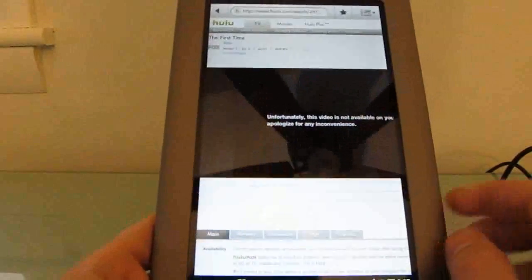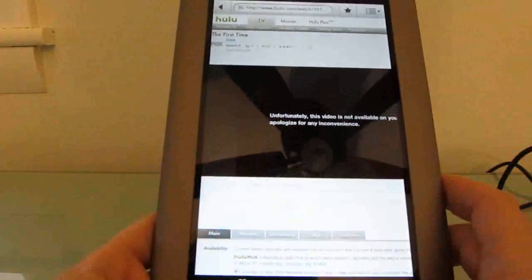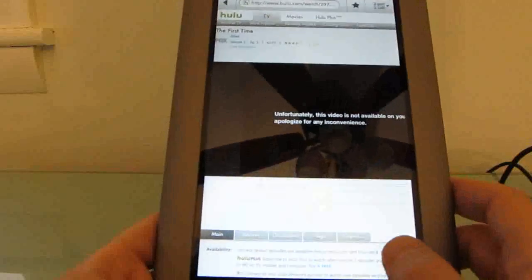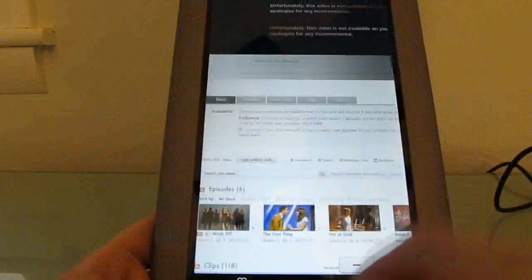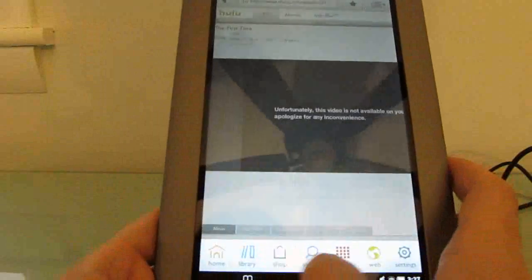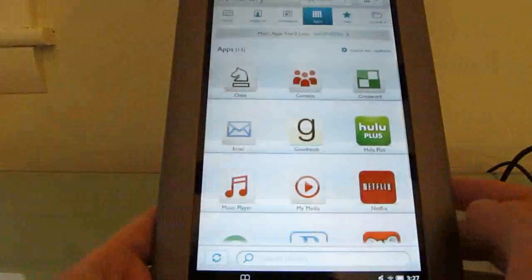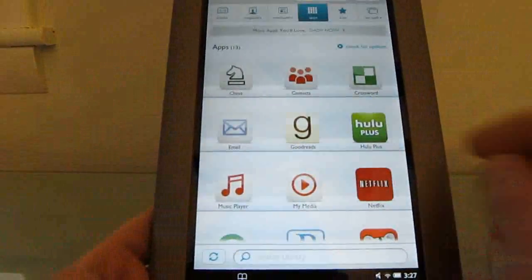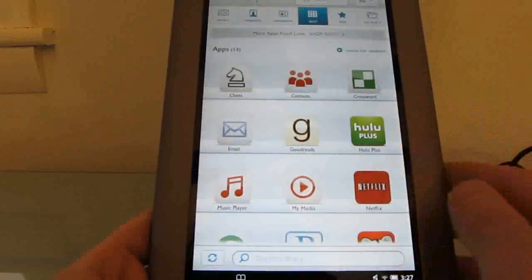It'd be nice if you could install alternate web browsers, but right now I don't think there are any available in the Barnes & Noble app marketplace.